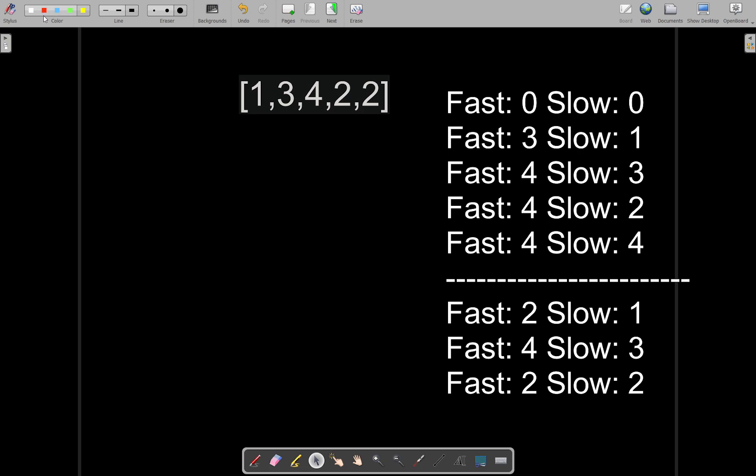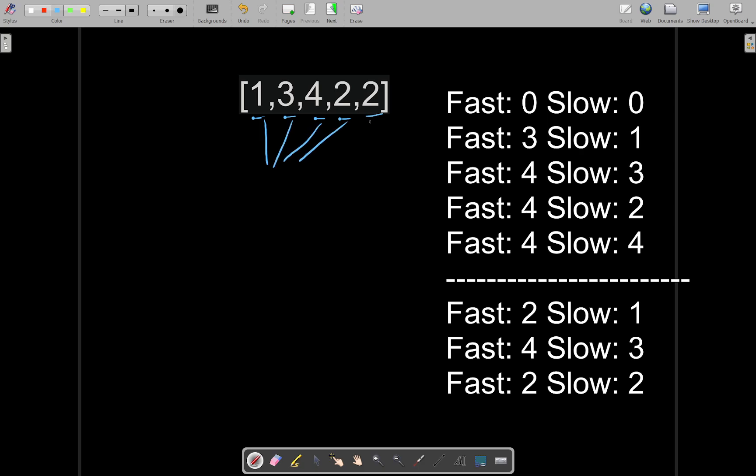What you will do is, first of all, you will consider all the elements in the nums array as the indices of the array. These all will be considered the indices of the nums array. Let's mark the indices of the array: zero, one, two, three, and four. So this is the nums array that will be given to you.